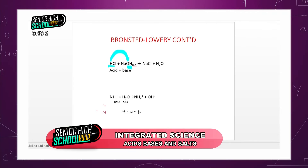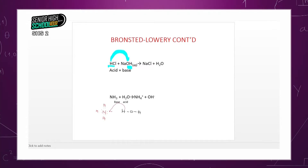Another Bronsted-Lowry example: NH₃ + H₂O. Here, water acts as the acid because it donates a proton. The ammonia receives the proton in the form of H and becomes the base. So in Bronsted-Lowry, the roles depend entirely on which compound donates and which receives the proton.